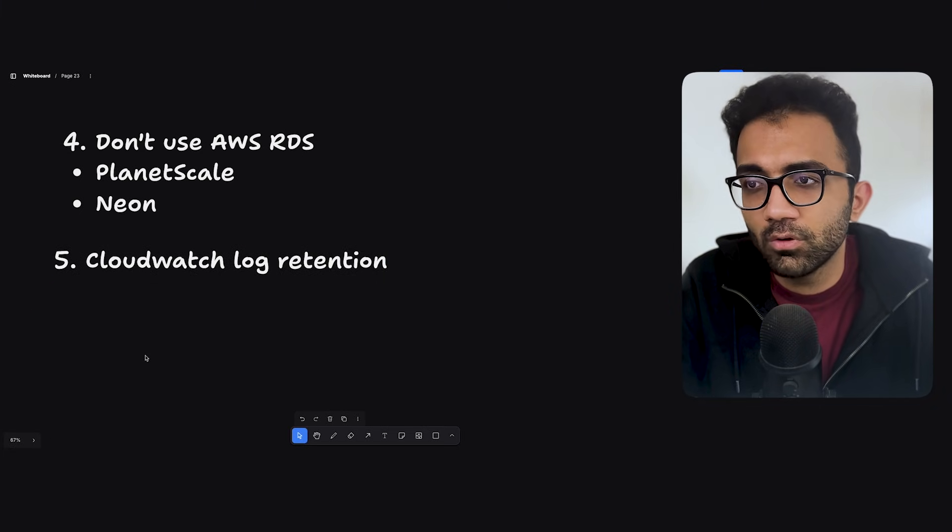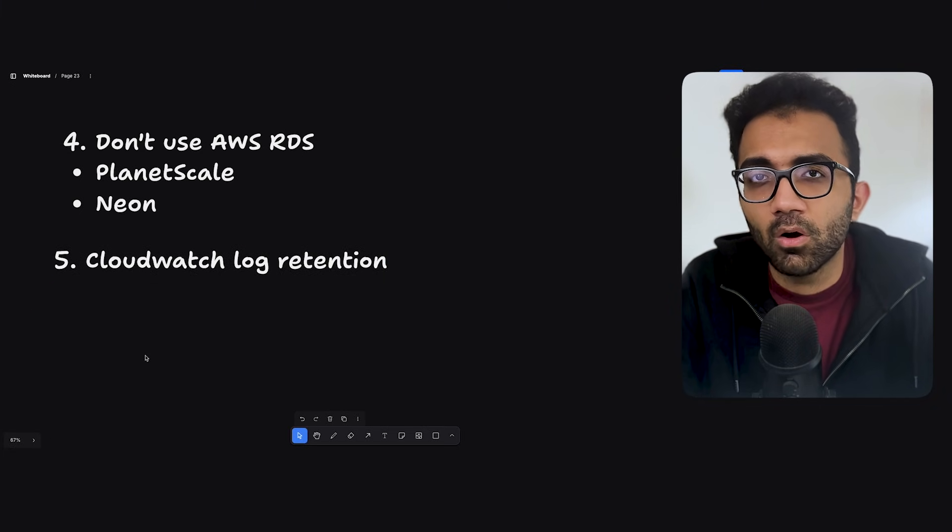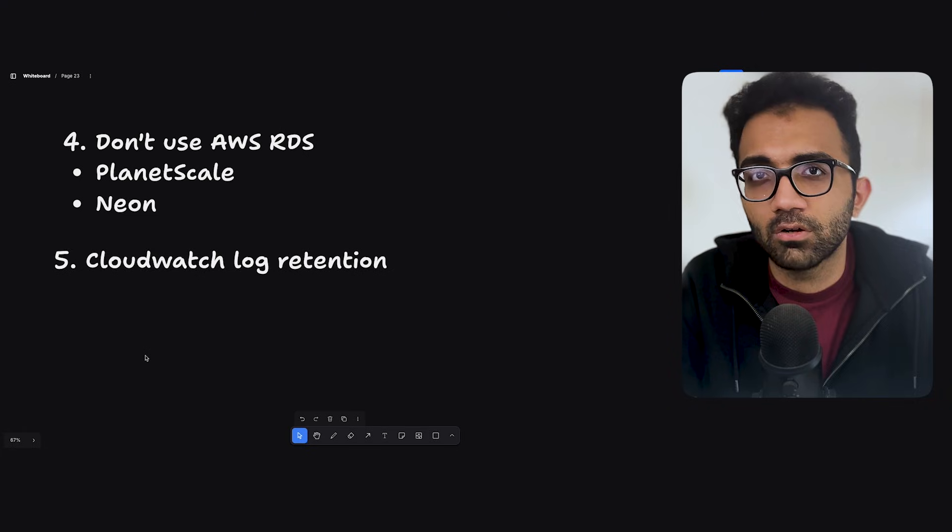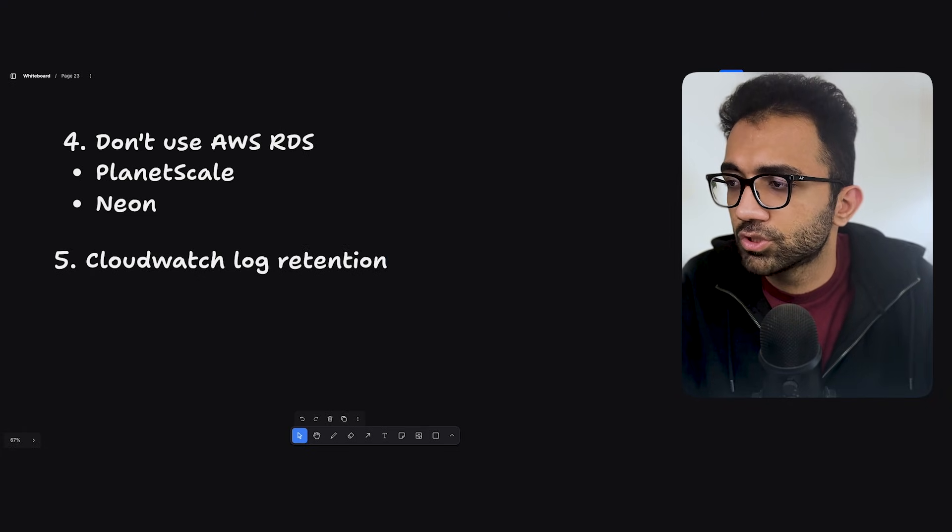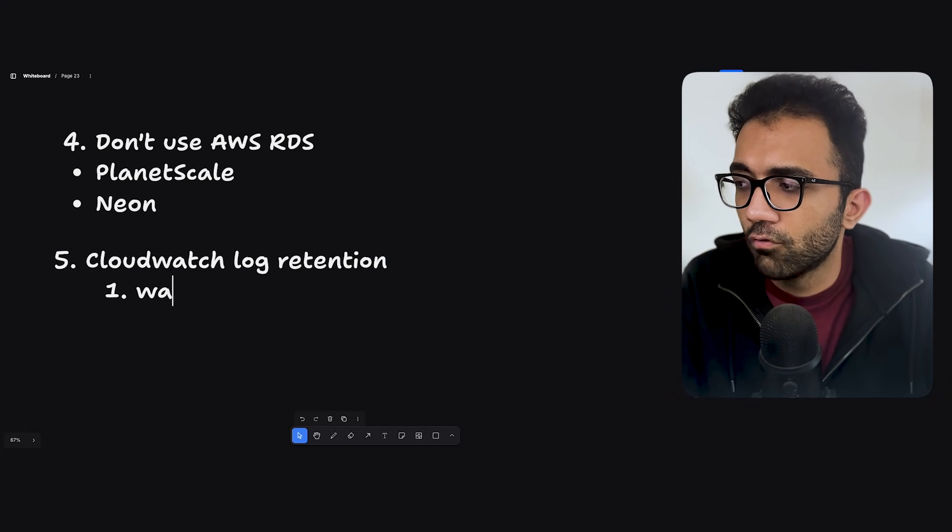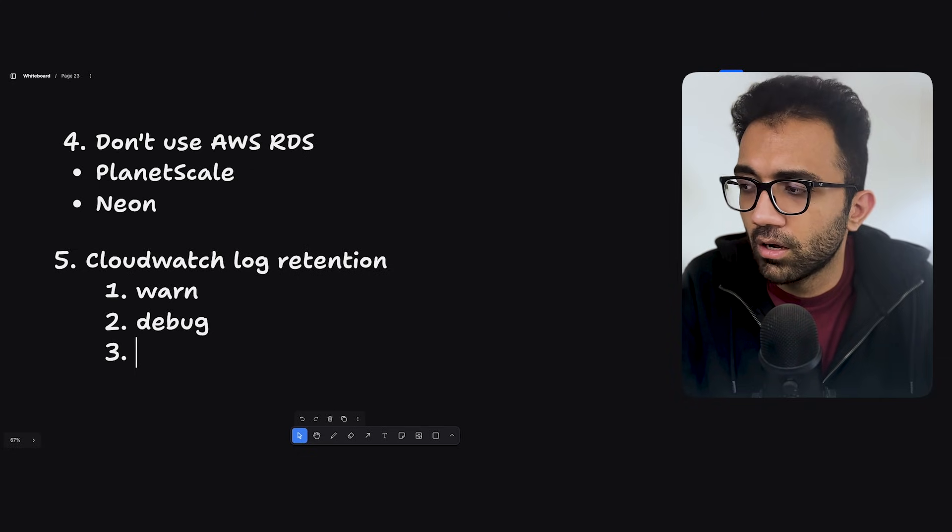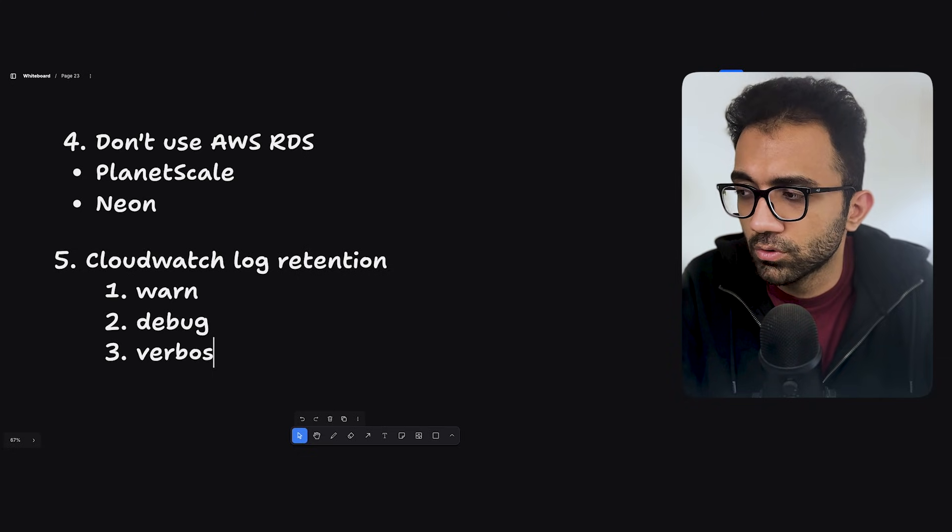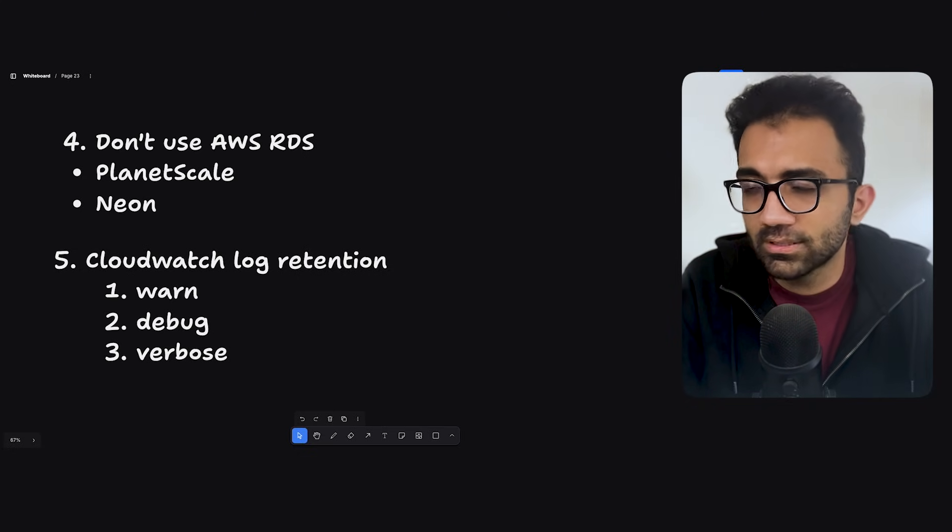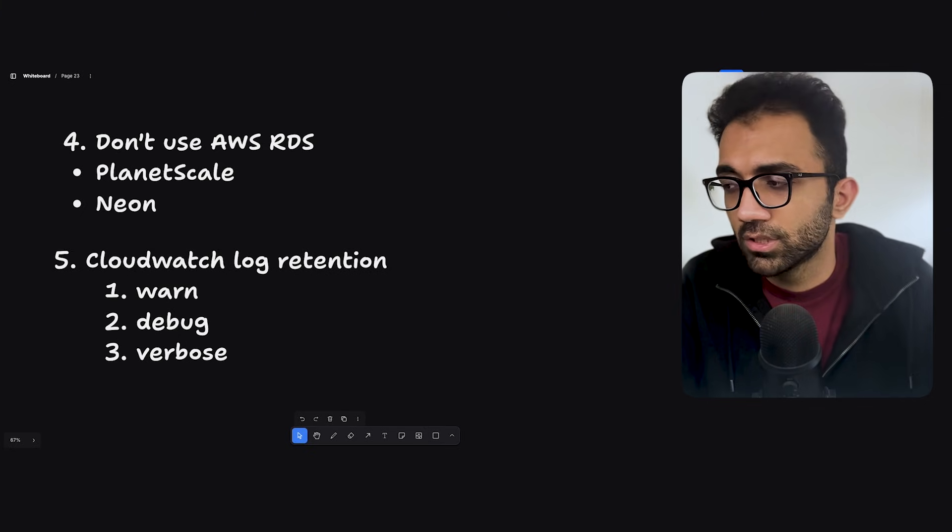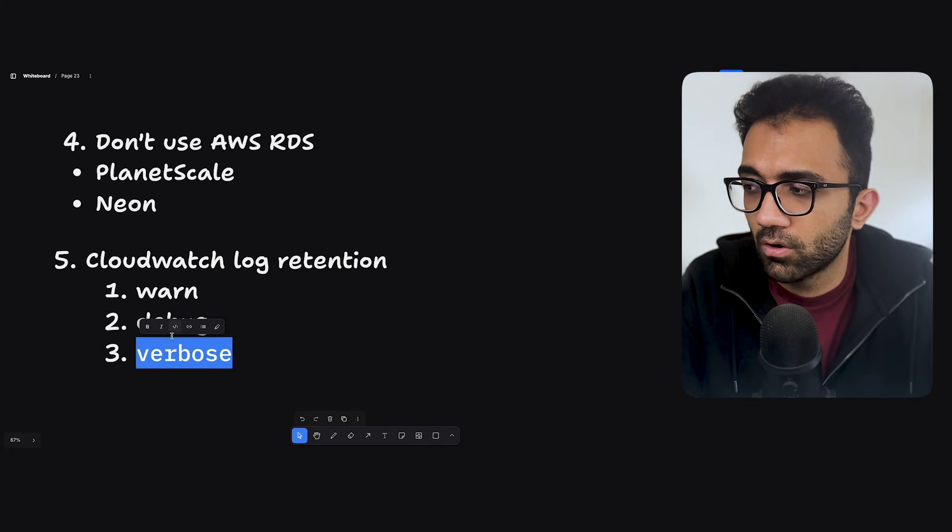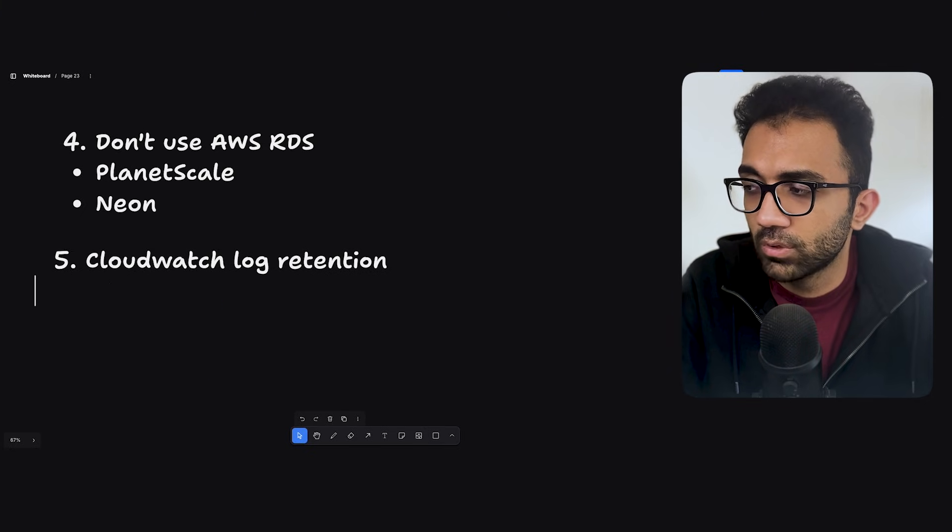So one is you can obviously tweak around the log retention part. The other is that you can also just in production disable logs which are not relevant or which are not important, right? That is where those sort of things come into picture where you have something like Vaughn and debug and verbose or whatever. So you can make logs in their own categories and on production, let's say you just disable debug logs and all of the other things, right? So you can do that.